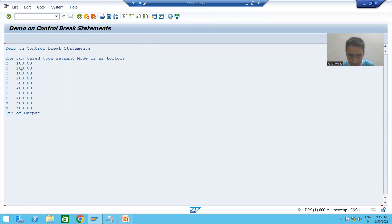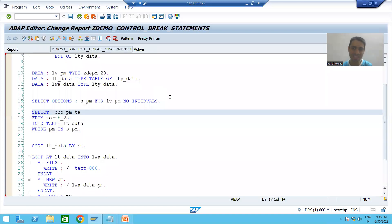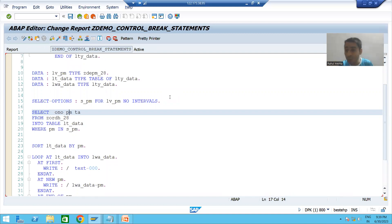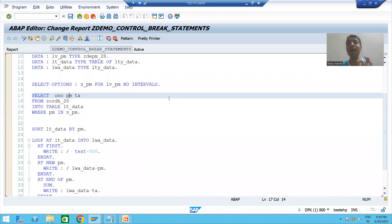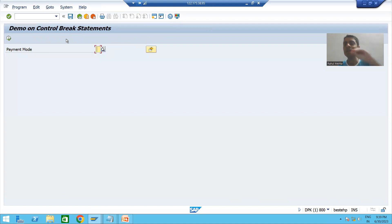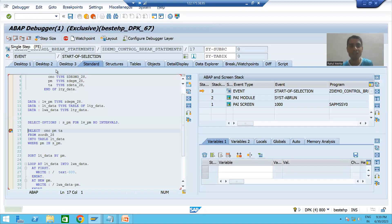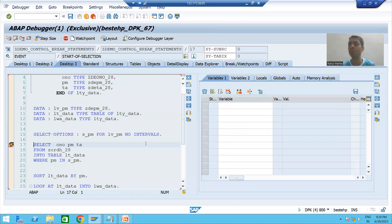For C it should display 600. For D it should display 1400. For N it should display 1000. Now the question comes: what happened when I took an extra column in the internal table? How did the total output change? This is an extremely important point which we must take care of, because this is the mistake we make when we apply control break statements.